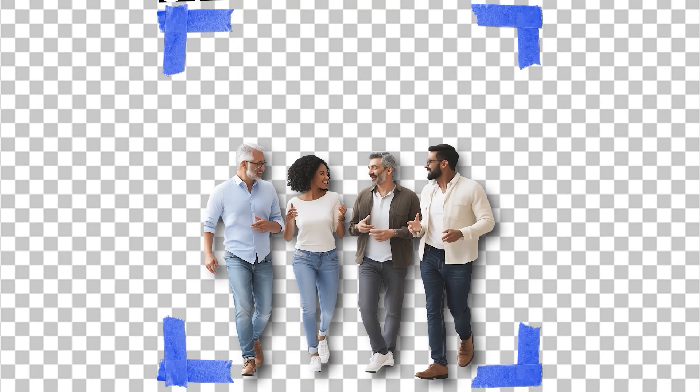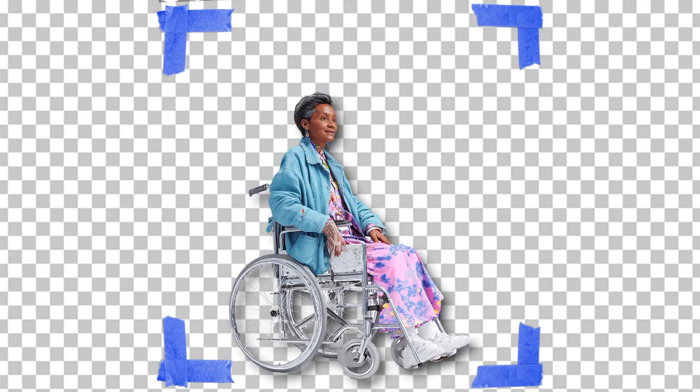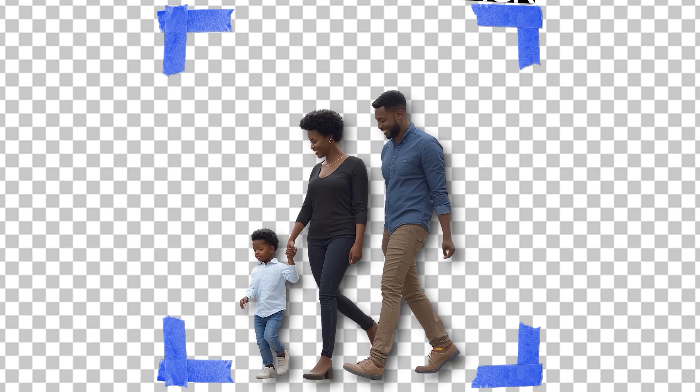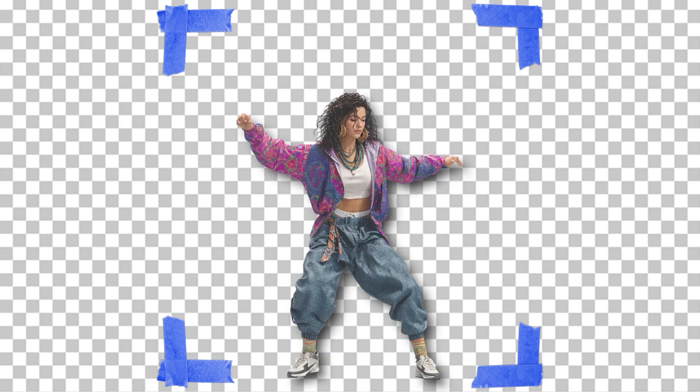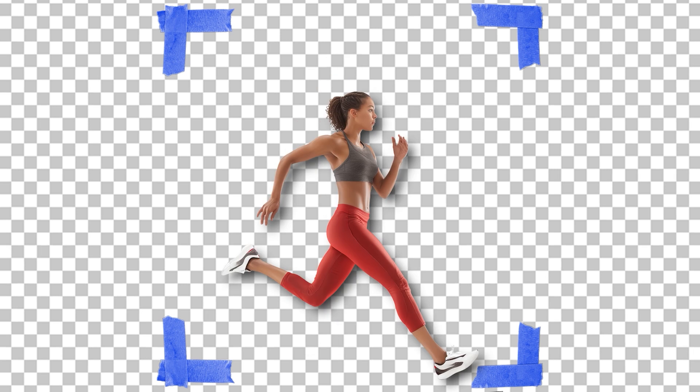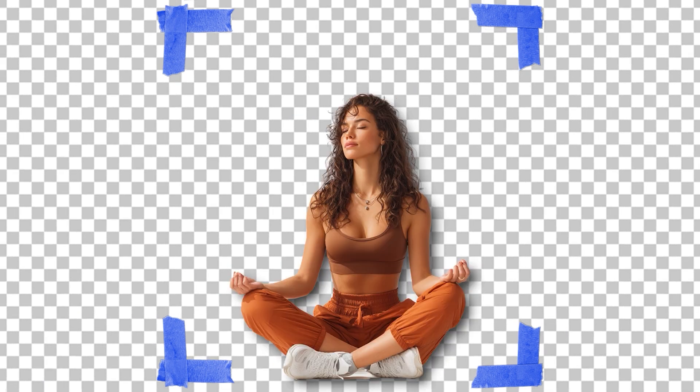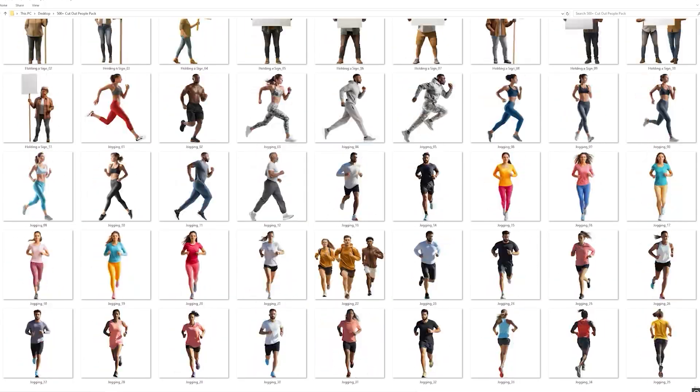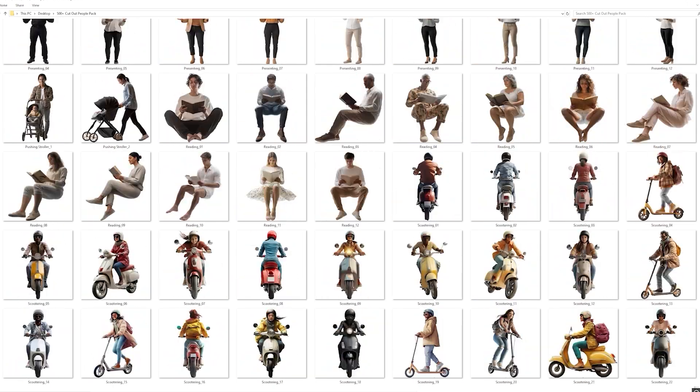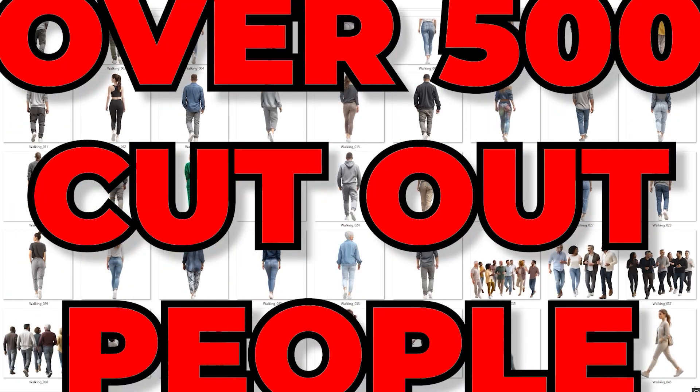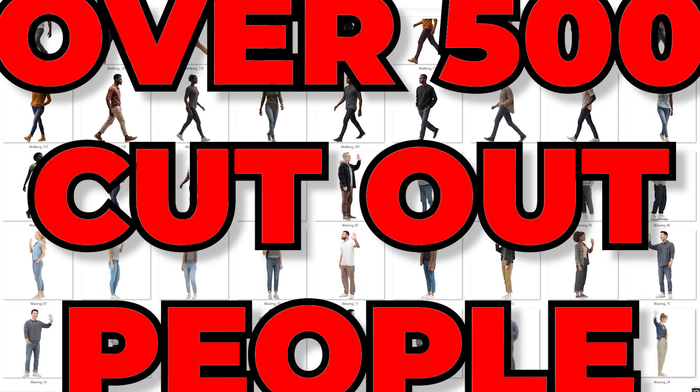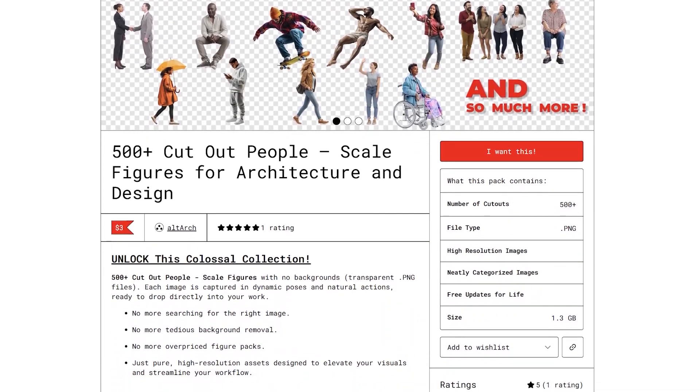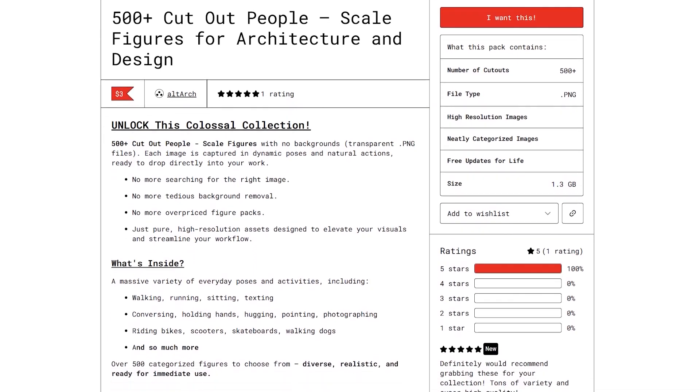Sometimes MidJourney doesn't do the best job of adding people into your image, and then it's up to you to Photoshop them in yourself. A render without people is dull and lifeless. When you create them in MidJourney, you still have to remove the background yourself. This process works well, but it's tedious, and that is why I went ahead and created a massive pack of over 500 cutout people with transparent backgrounds. They are also in a PNG file format. Head over to the link in the description and use the promo code YouTube to save some money. This pack is also available and free to all Patreon members.